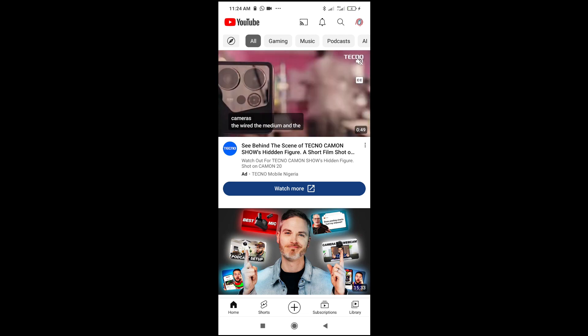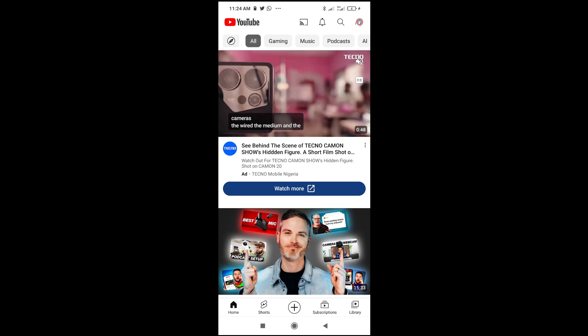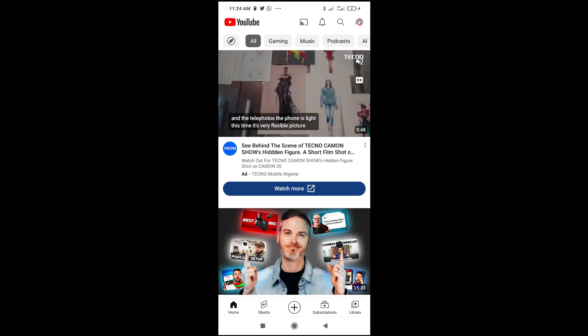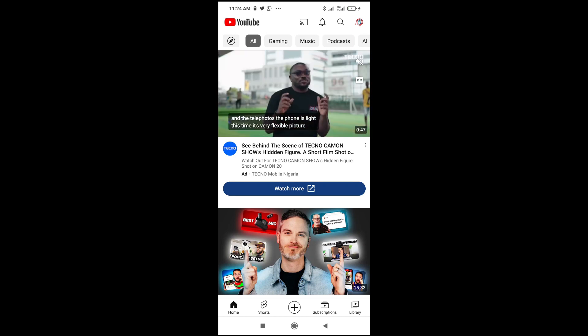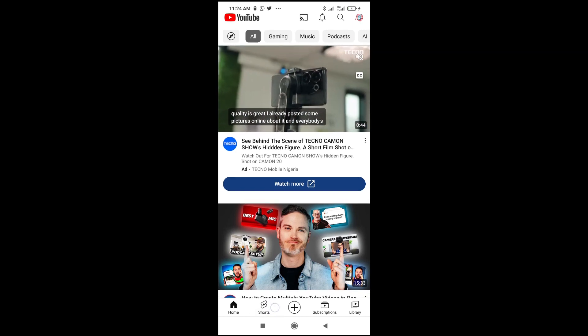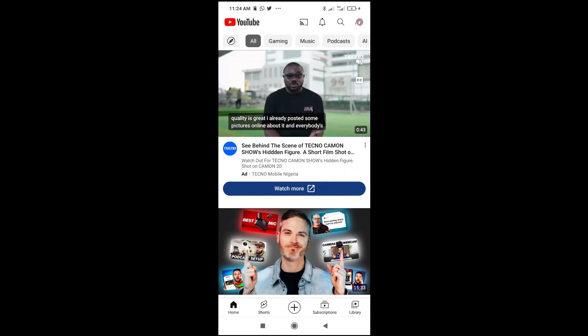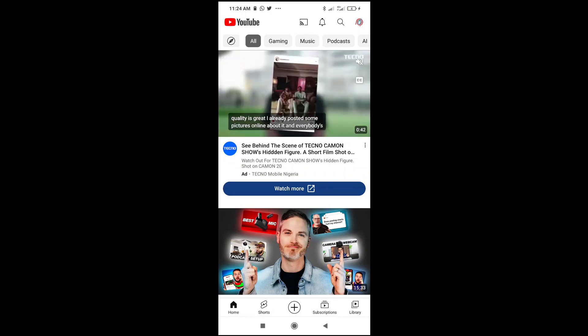To do this, firstly, what you have to do is open your YouTube app on your phone. When done with that, you can then scroll down to where you have Shorts. I'll just use this Shorts right here. Click on it to continue.